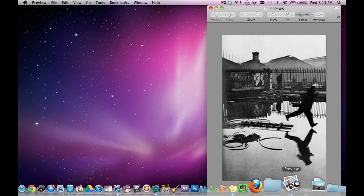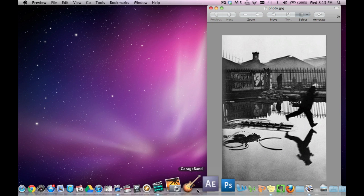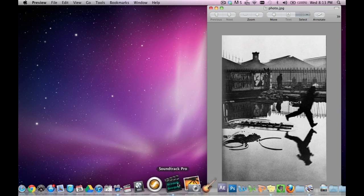Try doing it in Soundtrack Pro. It's a great easy program and you've got a lot of sounds in the program that you can use. Open up Soundtrack, there's your timeline.